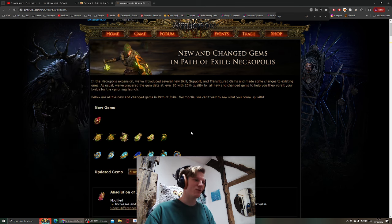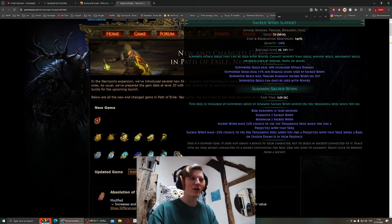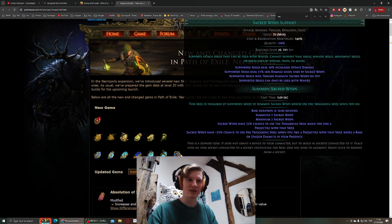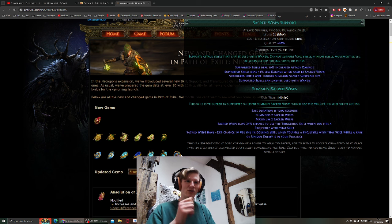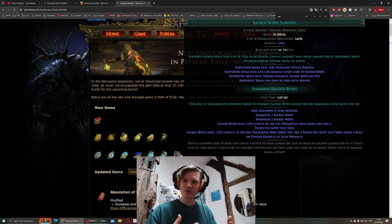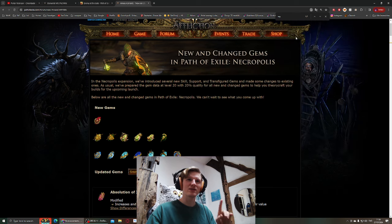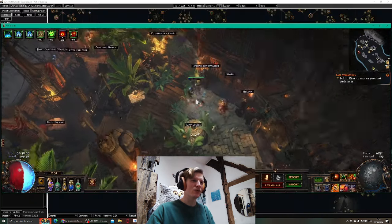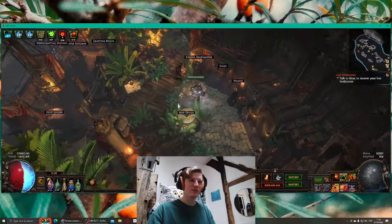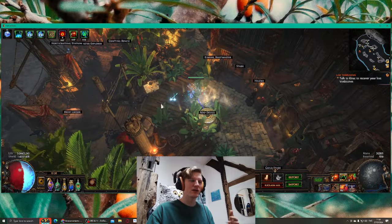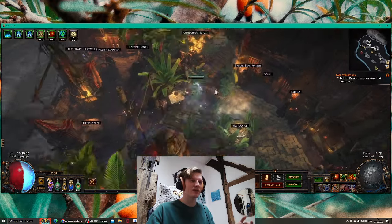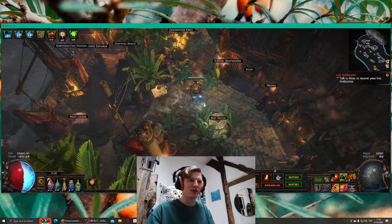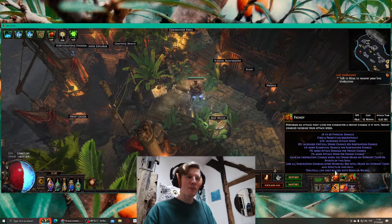What looks even better for my build is Sacred Wisps support. It supports any attack skills that can be used with wands. If you attack with that attack skill, then you summon Sacred Wisps. You can have two, and they have 25% chance to trigger the skill you are using and use them as well. This is good because I'm gonna use Elemental Hit obviously, but I will clear my campaign with Elemental Hit.